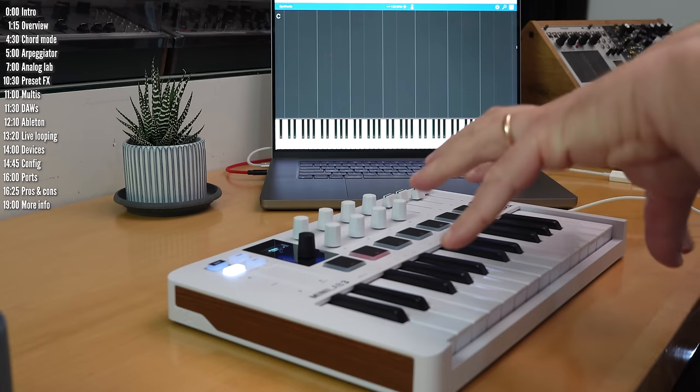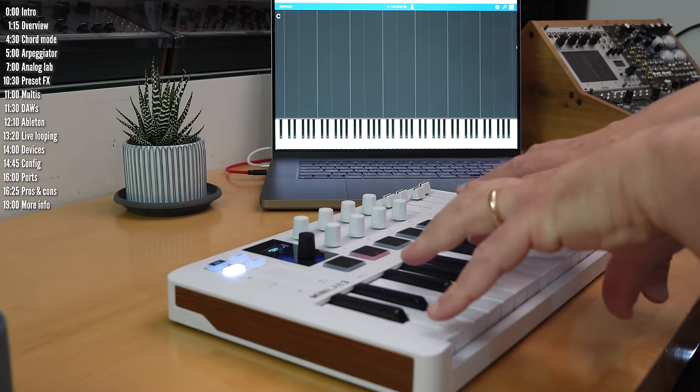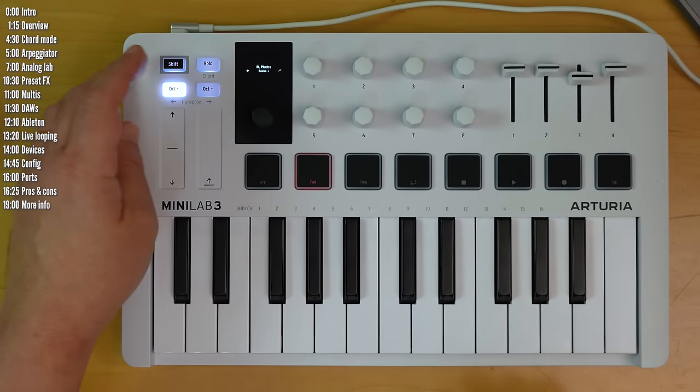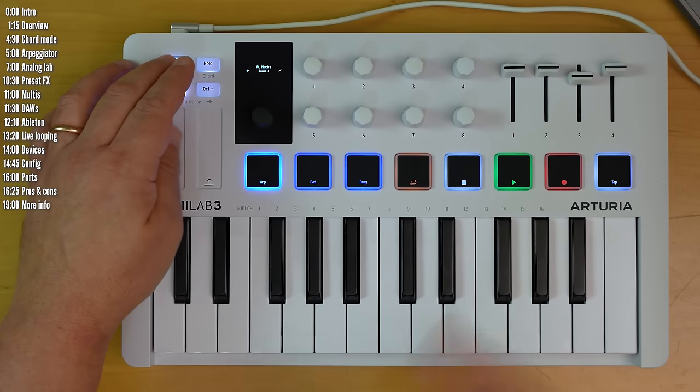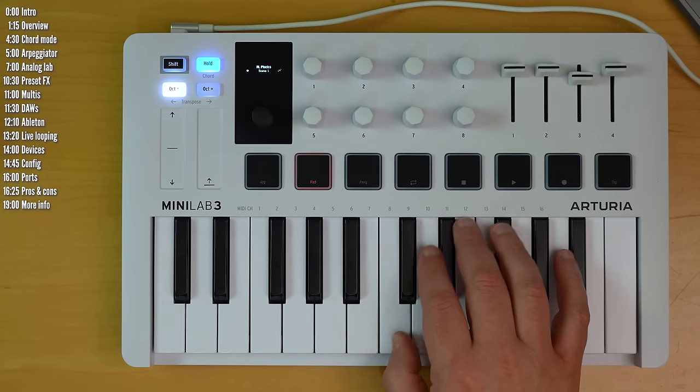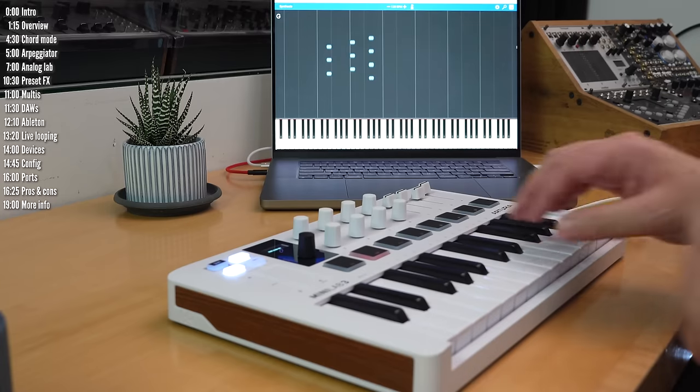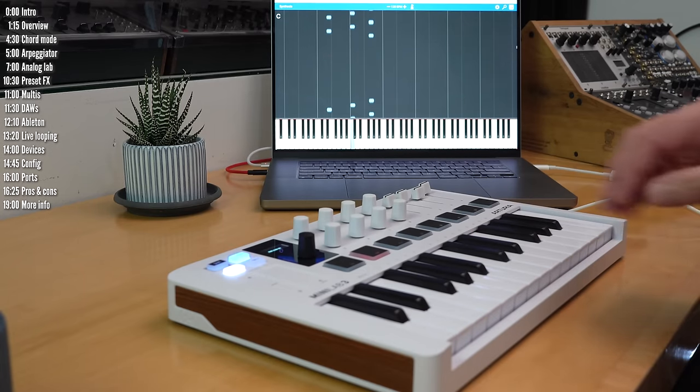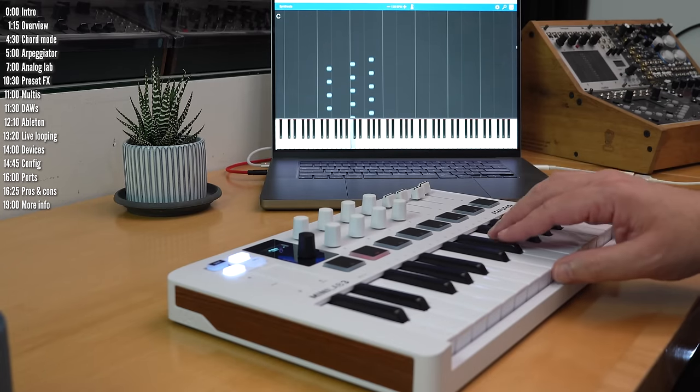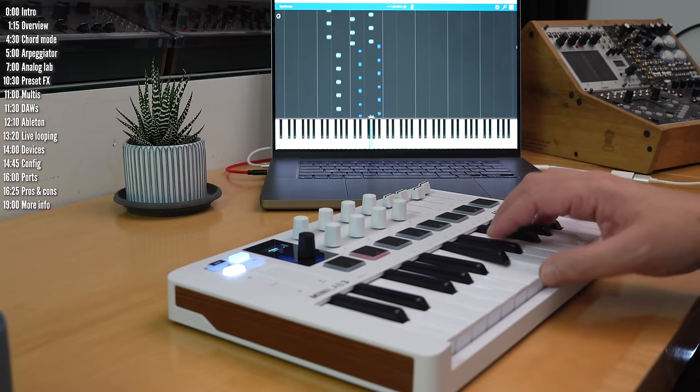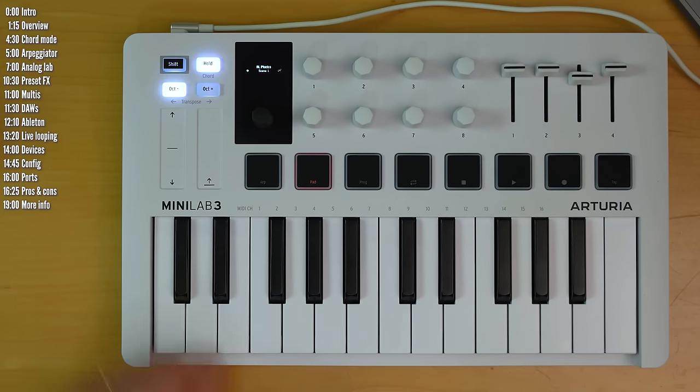And then finally, for the internal brains, before we get to controlling software, you can combine chord mode and the arpeggiator. If I hold this, you can feed the chord you programmed into the arpeggiator.